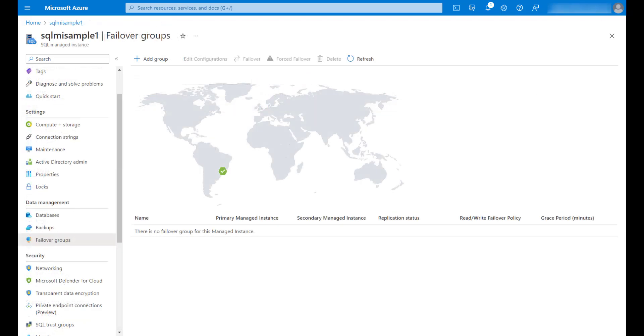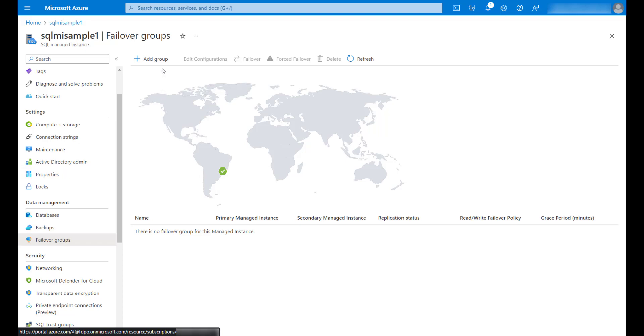Now I'm ready to configure the failover group between the instances. To do that, using the Azure portal, I will access the primary instance and click on failover groups. Then I will click on add group.